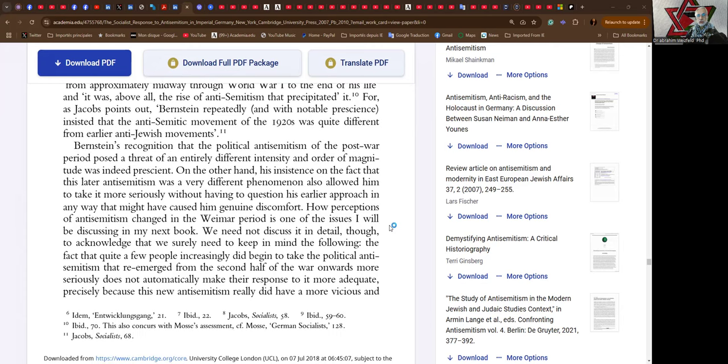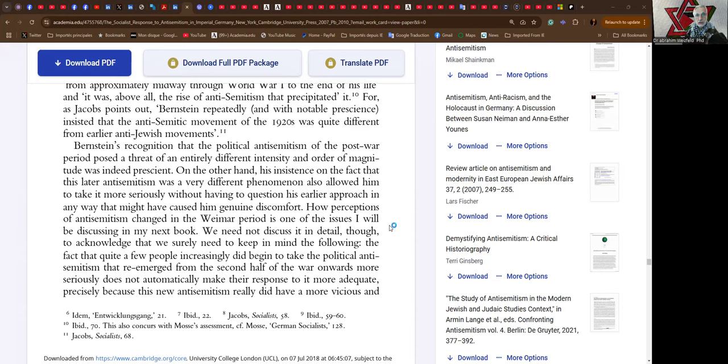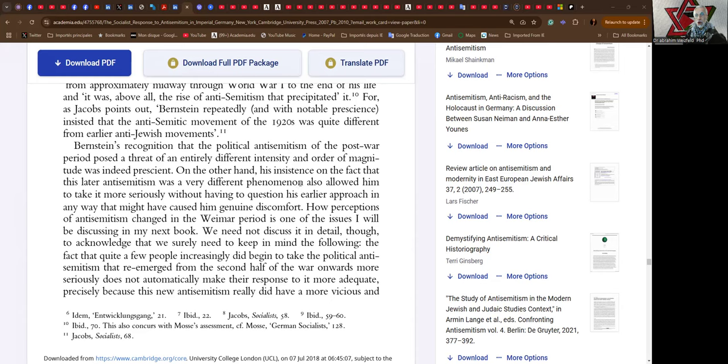Bernstein's recognition that the political antisemitism of the post-war period posed a threat of an entirely different intensity and order of magnitude was indeed prescient. On the other hand, his insistence on the fact that this latter antisemitism was a very different phenomena also allowed him to take it more seriously without having to question his earlier approach in any way that might have caused him genuine discomfort.